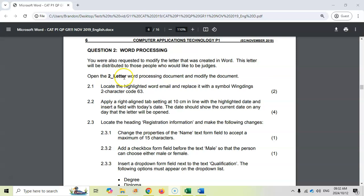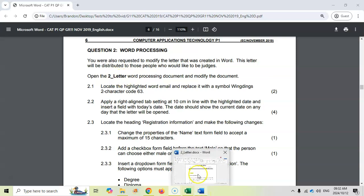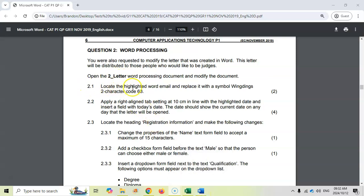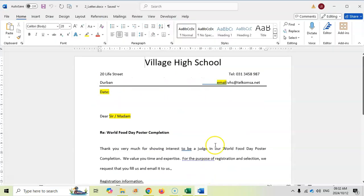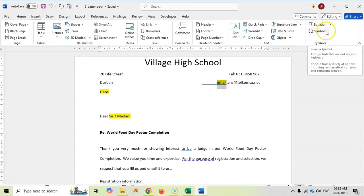Here we are at Question 2, with the second Word document already open. Question 2.1: locate the highlighted word 'email' and replace it with a Wingdings 2 symbol, character code 63. I'll go find that text — there's the word 'email', I'll select it, and to change it to a symbol I'll go to Insert and then Symbol.